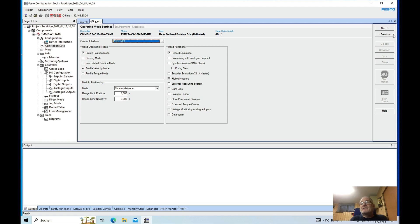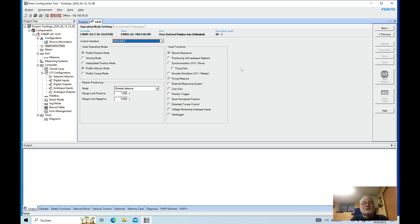So in this case we do only one revolution. Also I do use the record sequence in order to control the speed.